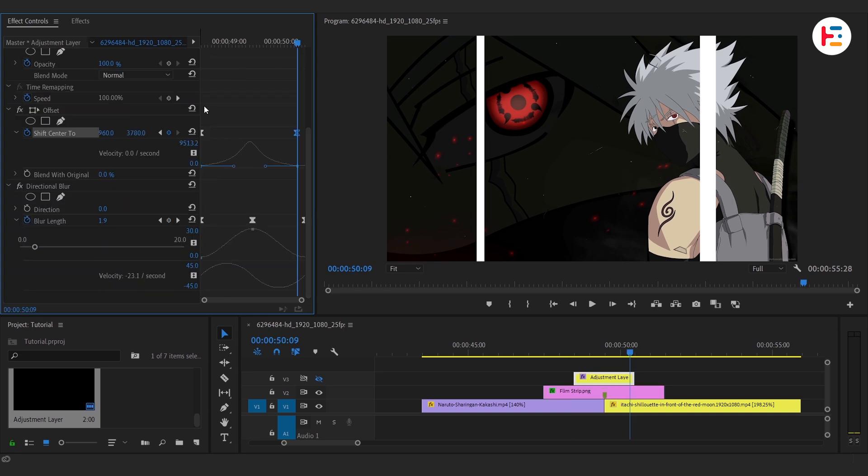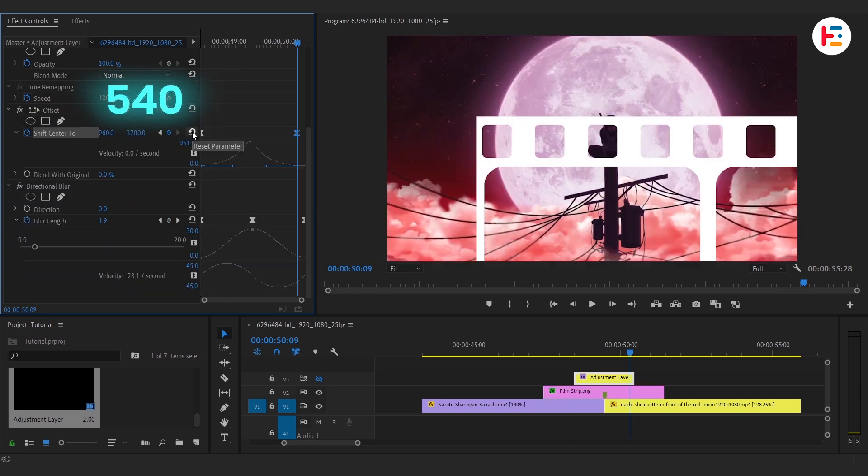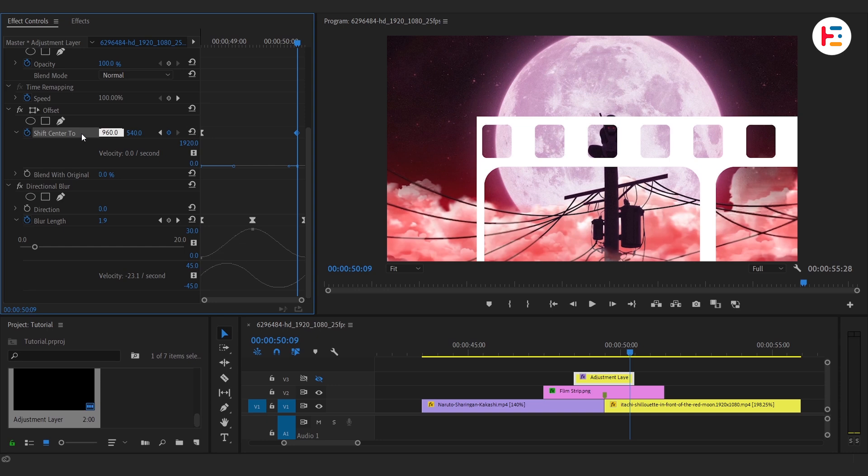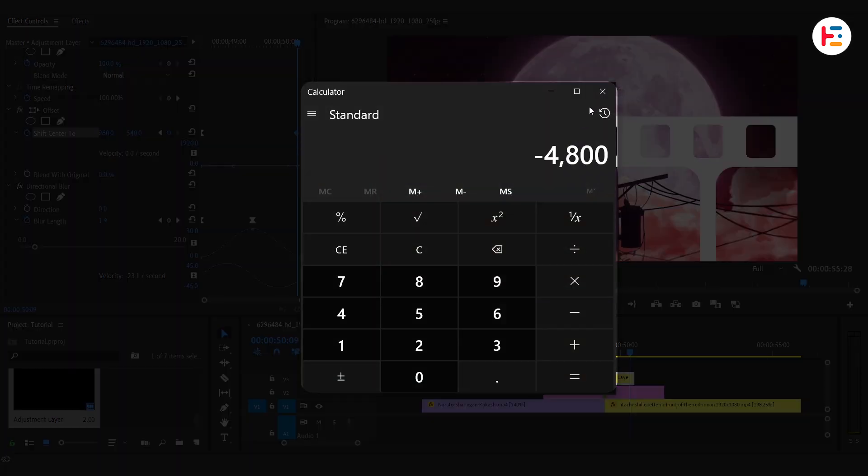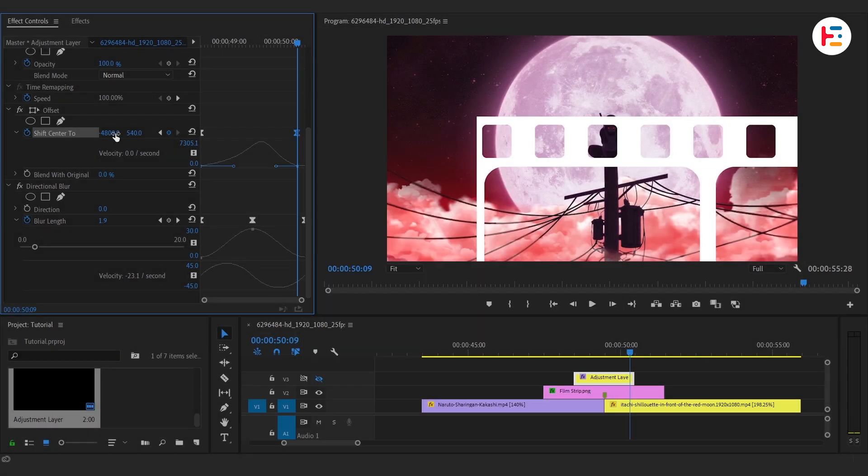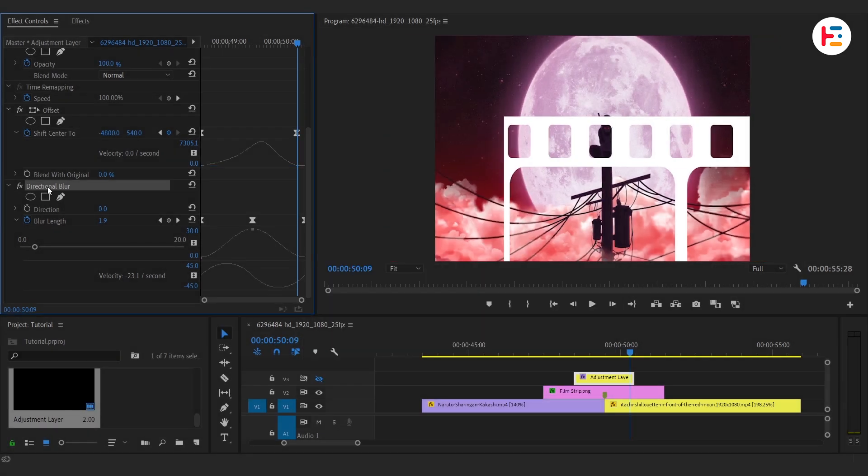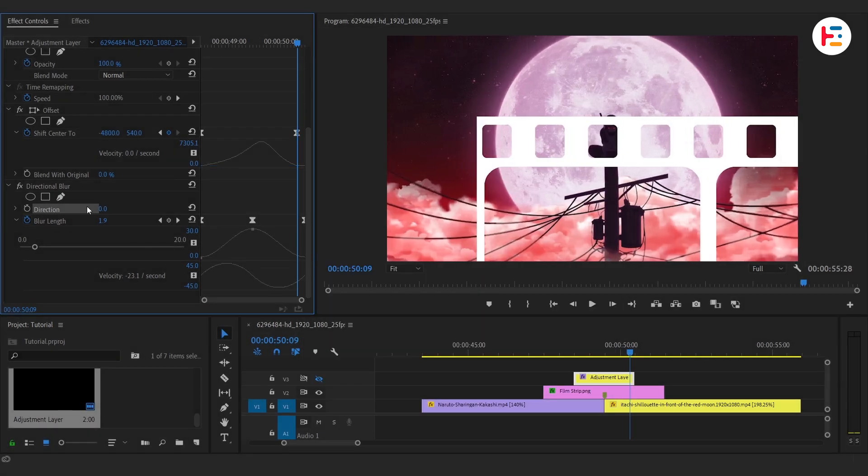Similarly, for our Offset, we'll set our Y value back to 540, and animate the X value along with 960. I'll add 1920 three times. Similarly, for that Horizontal Blur Direction, now simply you can set Blur Direction to 90 degree.